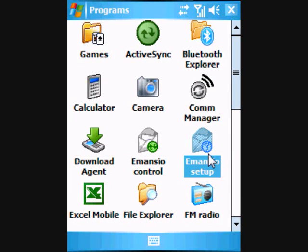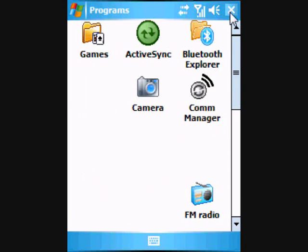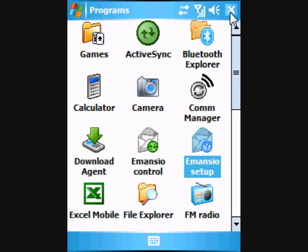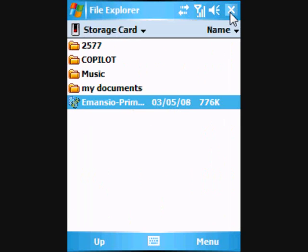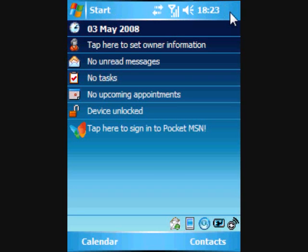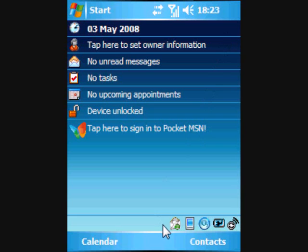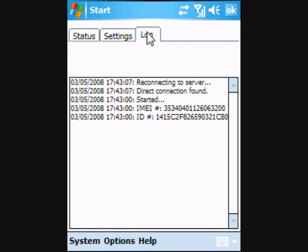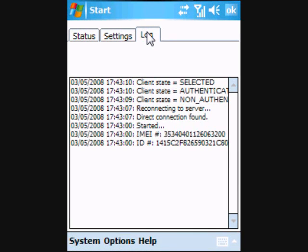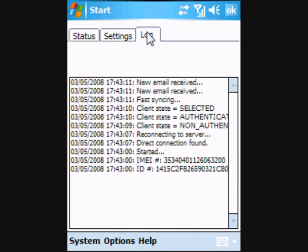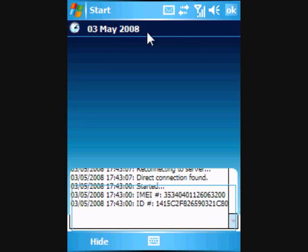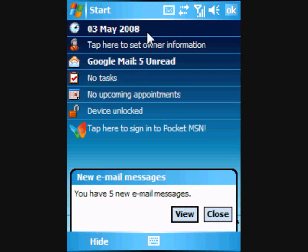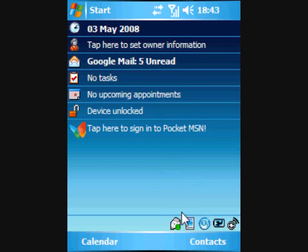At the bottom of the Today screen, there is a new icon in the form of a white envelope with a green mark. Clicking on this will open the Amancio control. Selecting the Log tab will allow you to review server activity resulting in the delivery of new email. You can view these new mail messages by clicking on the View button in the notification message.